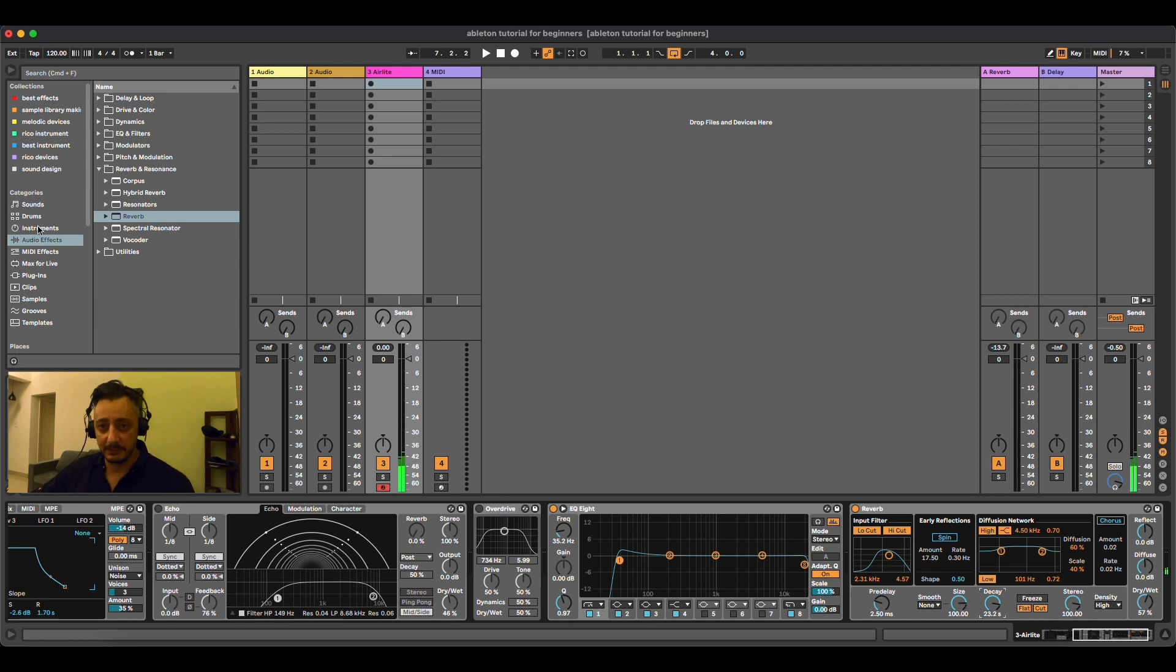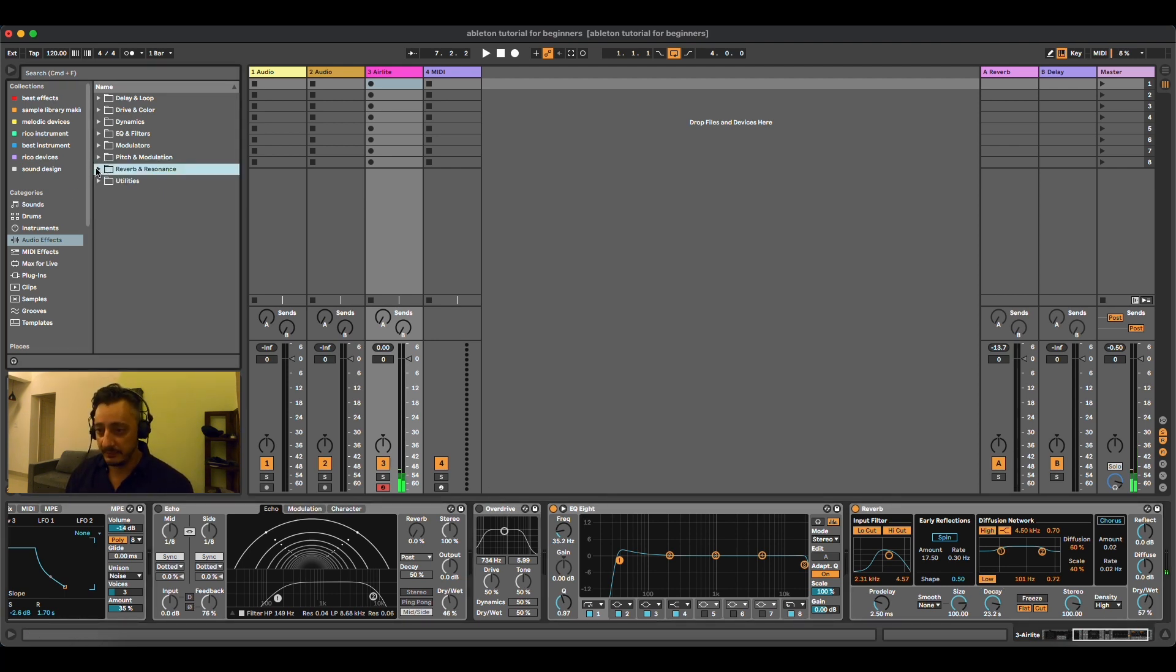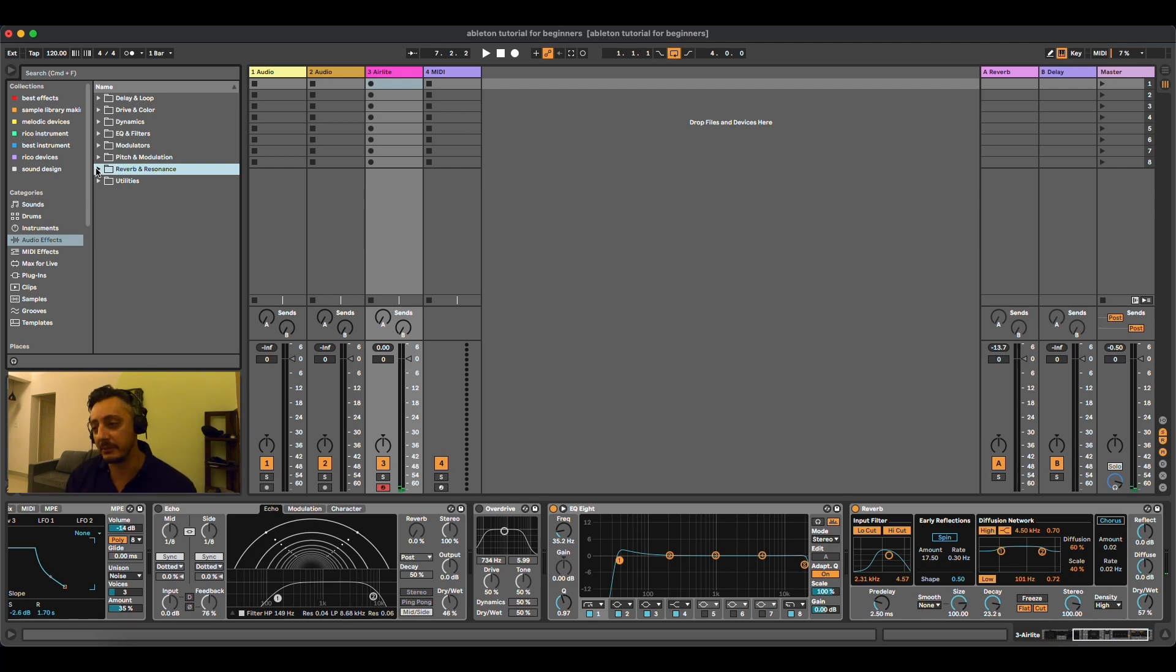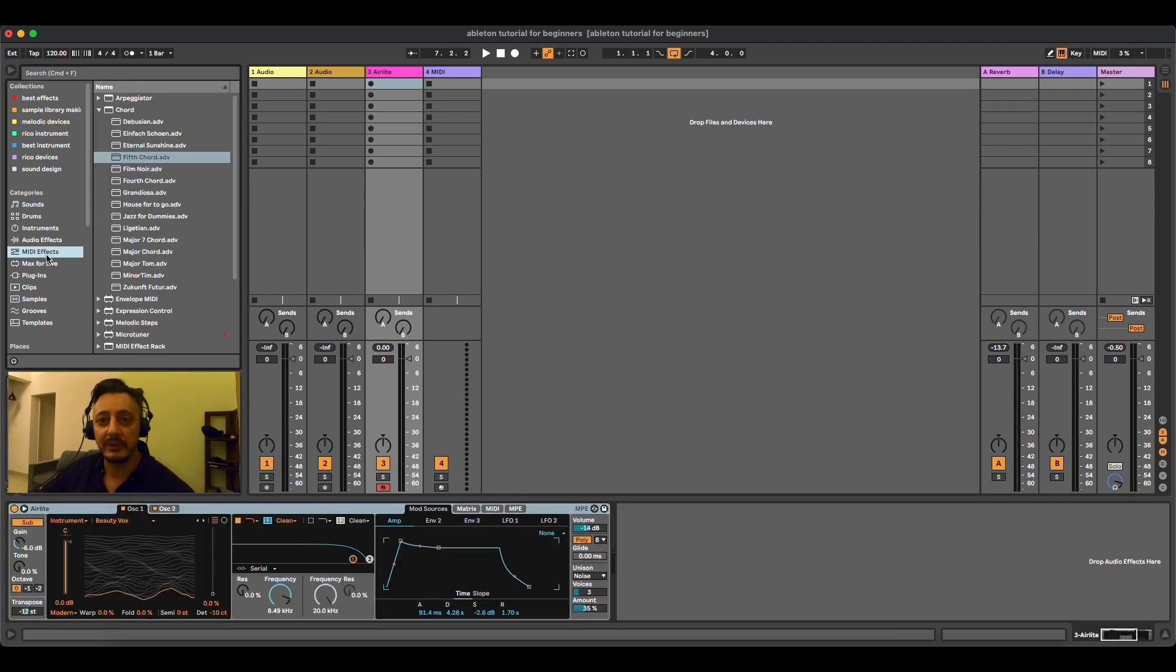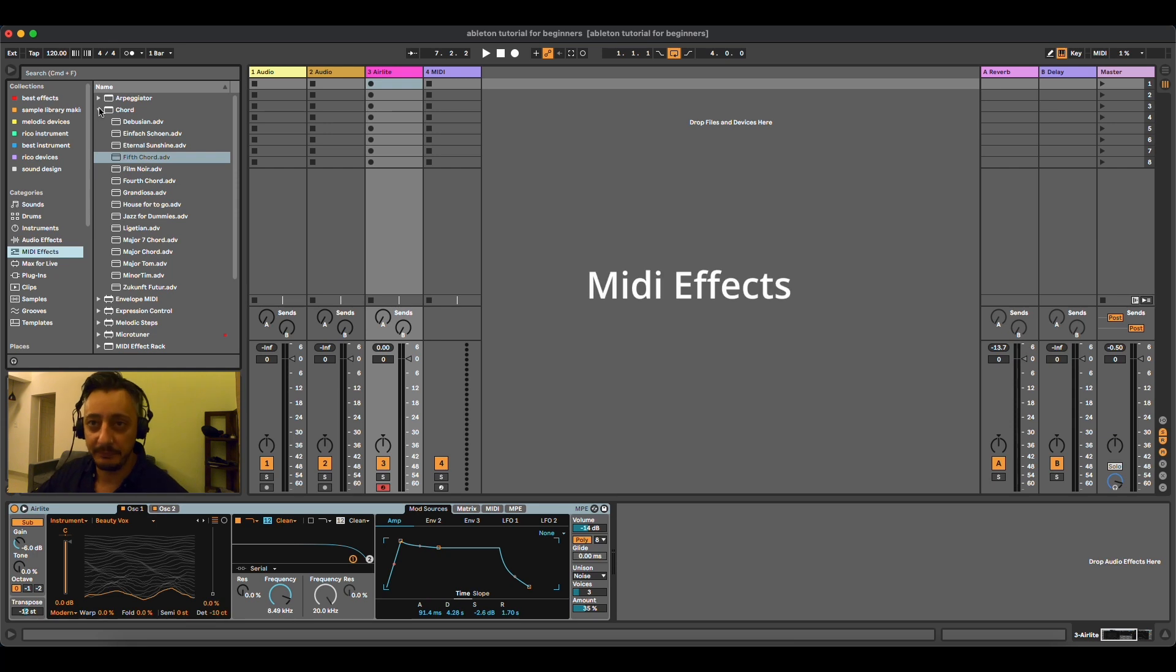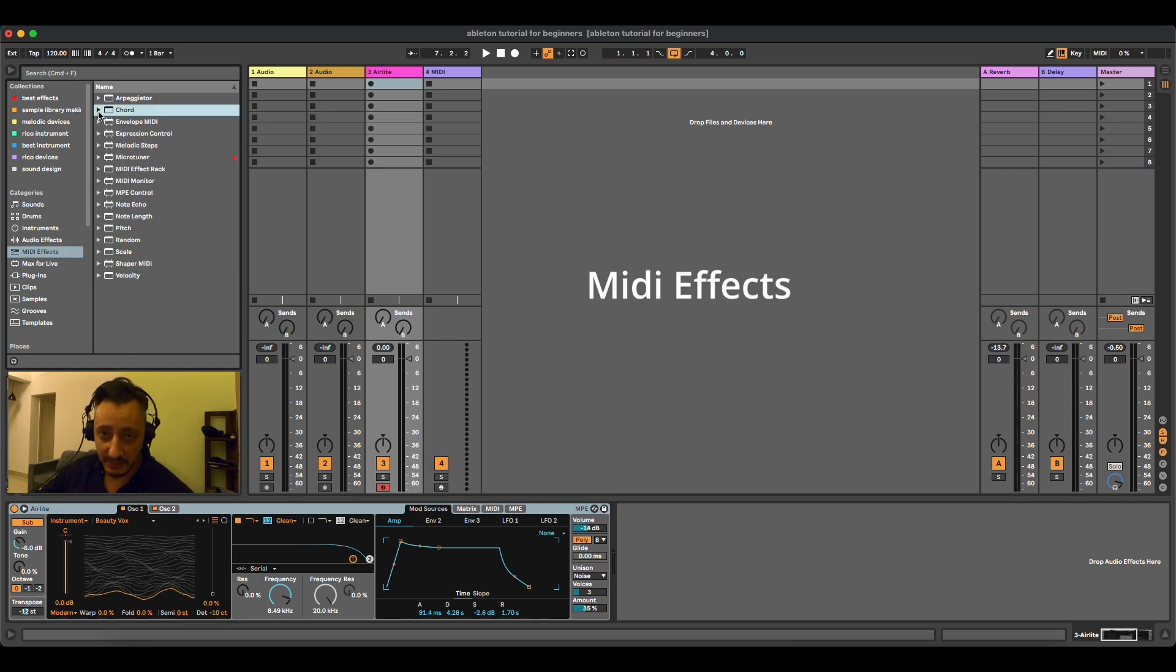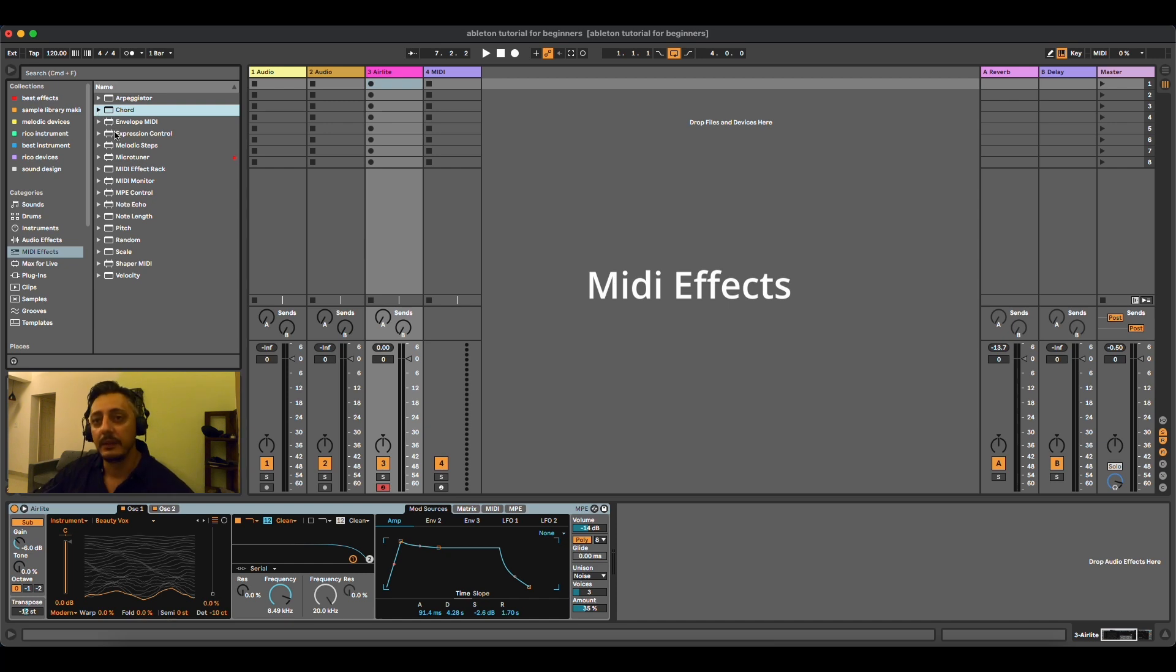So all those audio effects are assignable to everything. You can work with them on MIDI, you can work with them in audio. Then we have MIDI effects. MIDI effects are mainly used for MIDI.